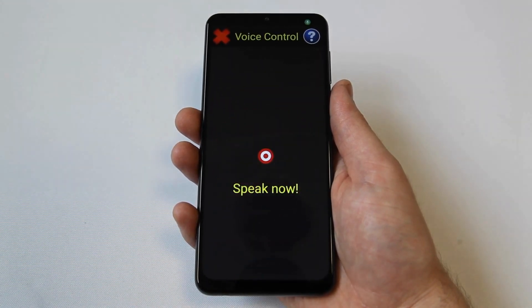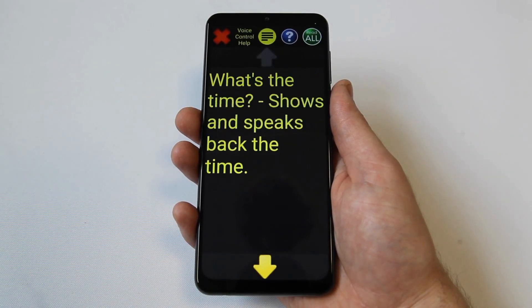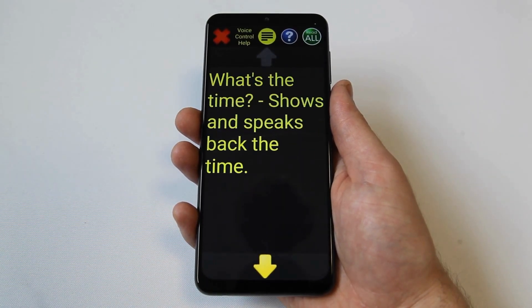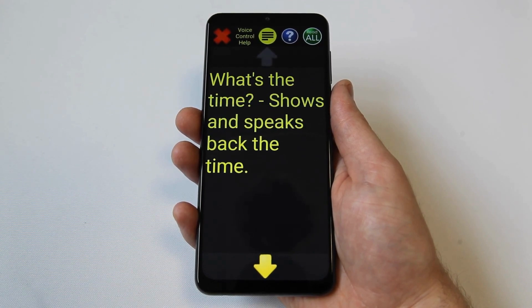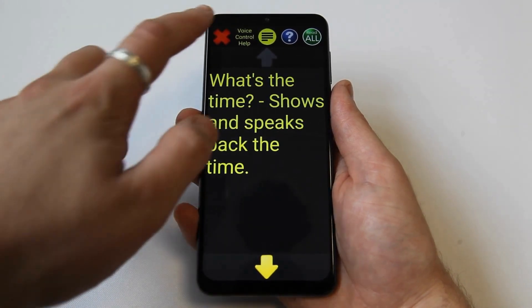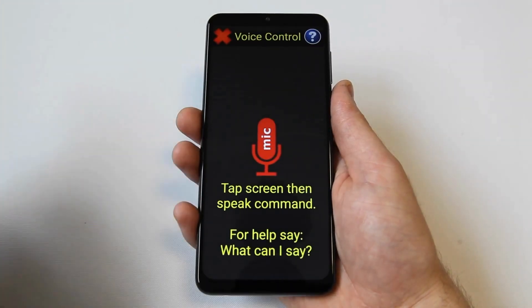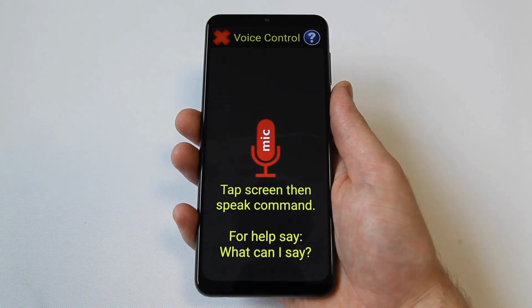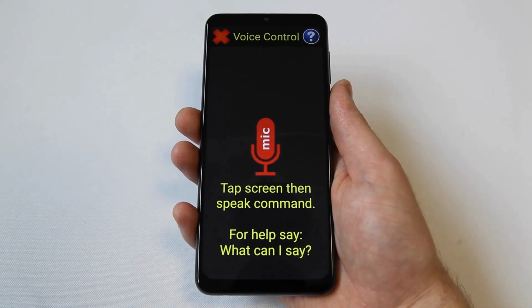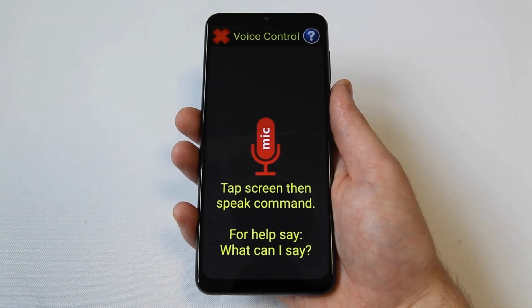What can I say? This shows multiple pages of commands. What's the time? Shows and speaks back the time. Today we'll go through some example commands to help you get started.